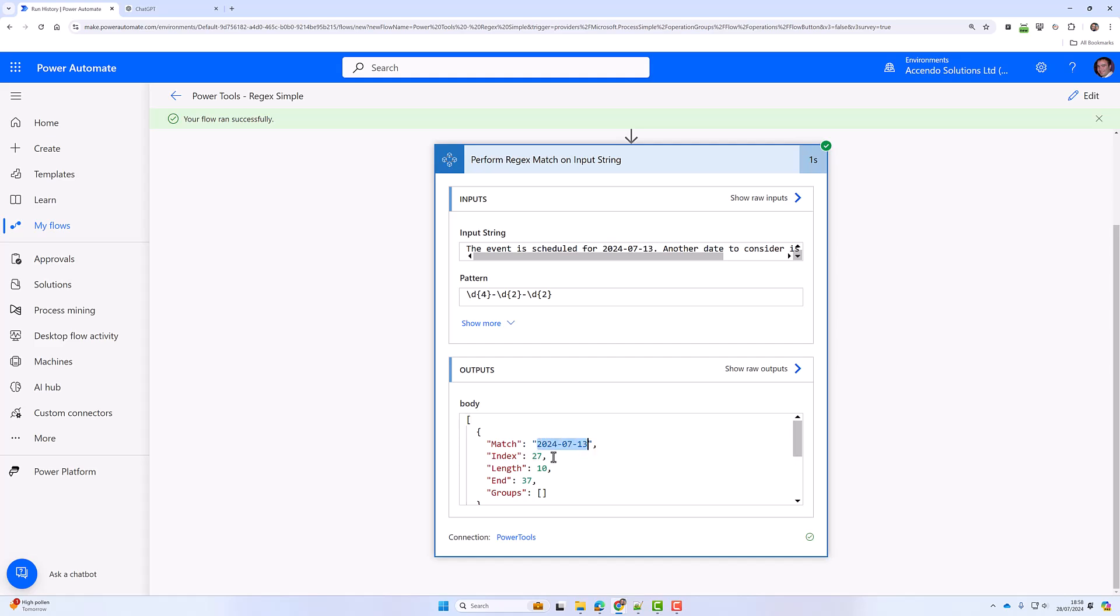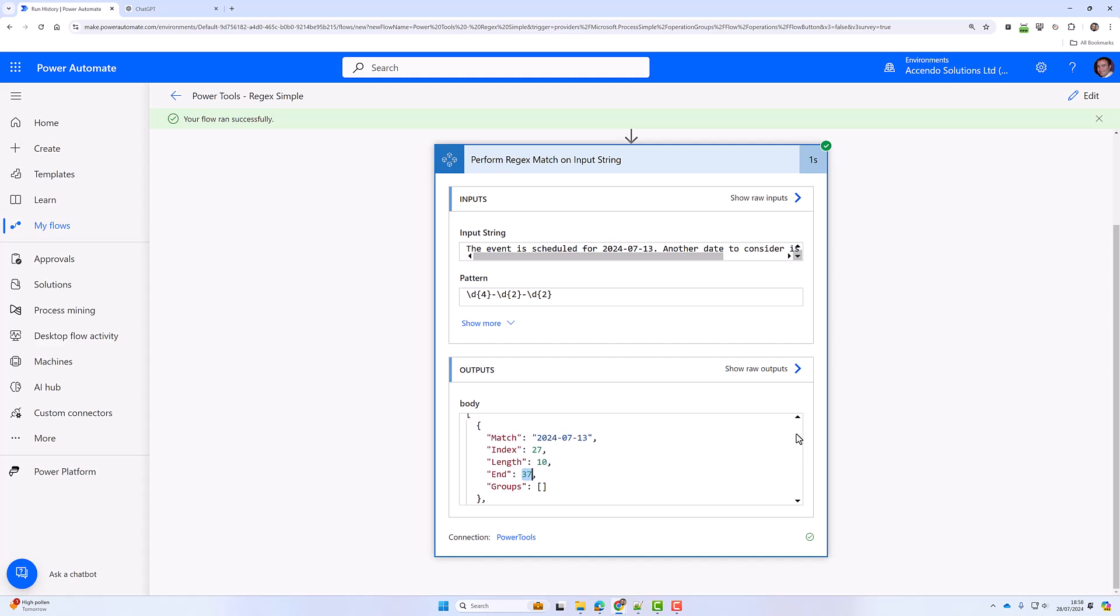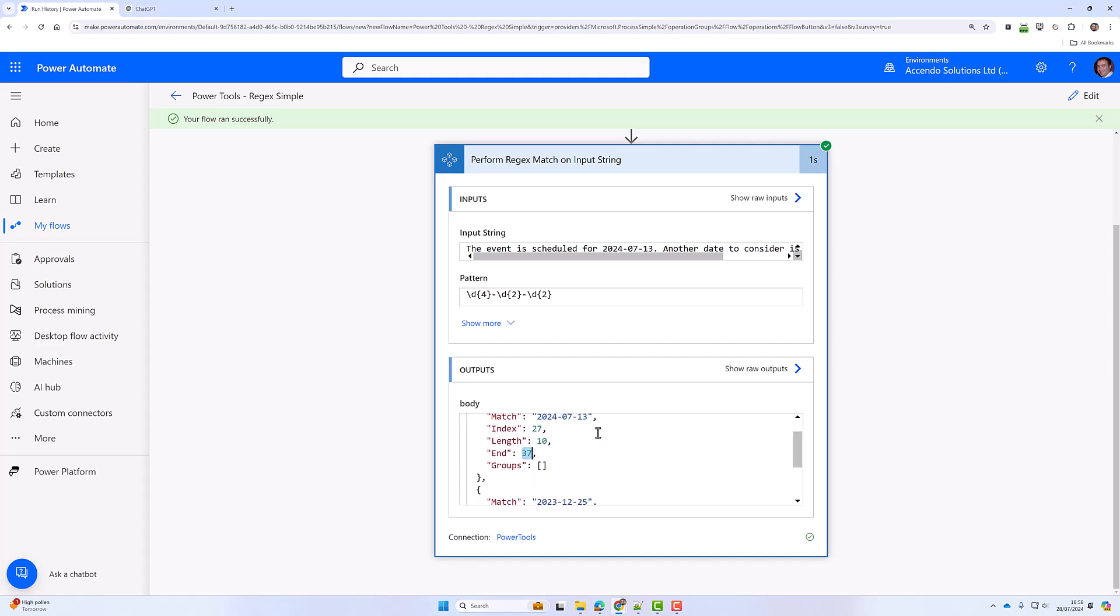It returns the match value, the index of where it was found, the length, and the end position. You can use other expressions on it based on the index, length, and end if you want to. It will also give you an array of group matches.